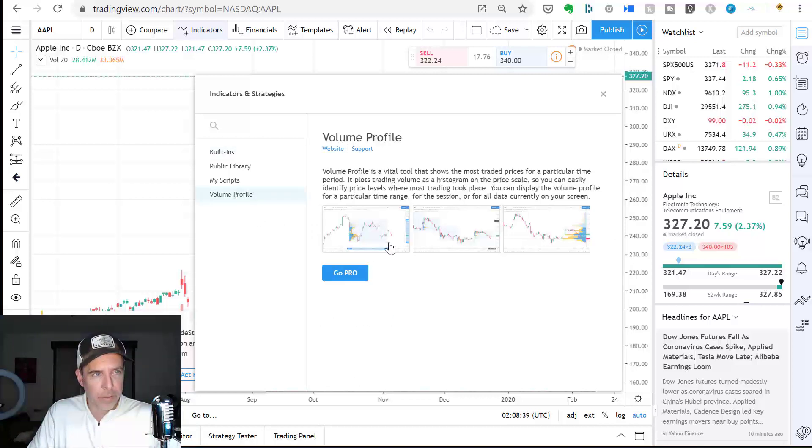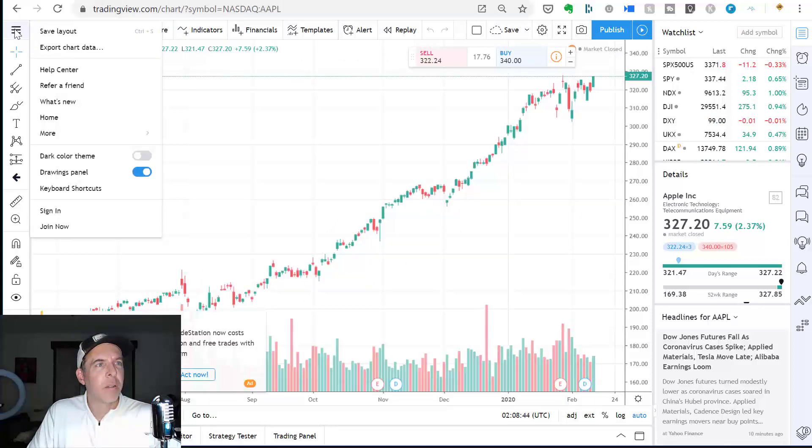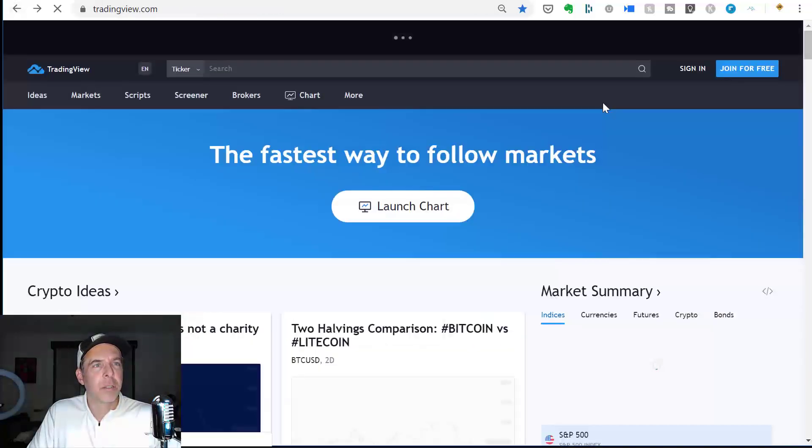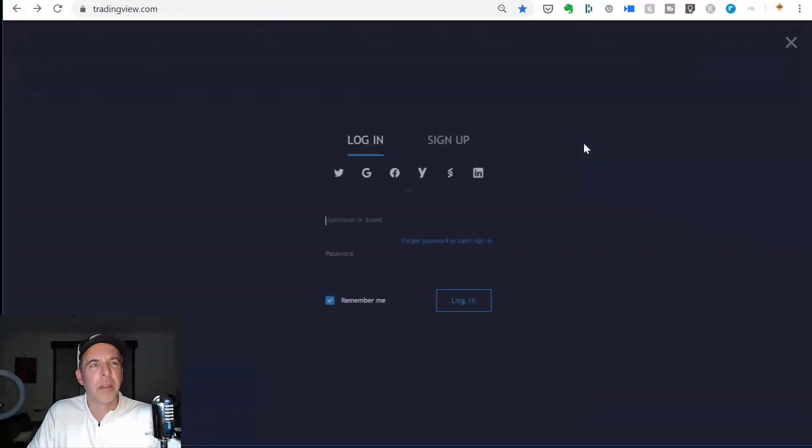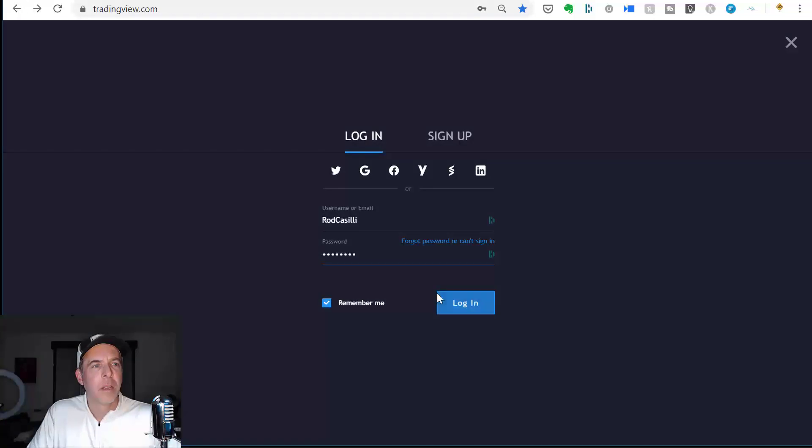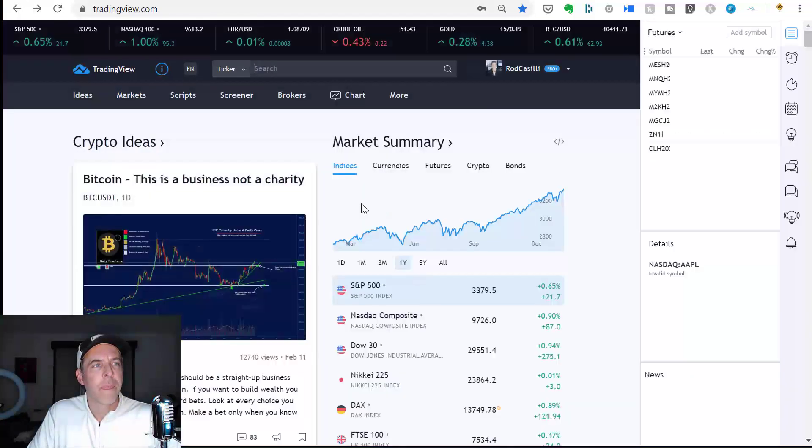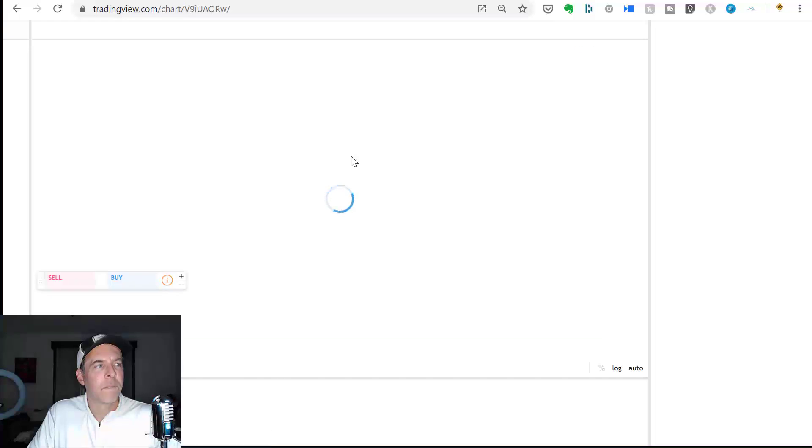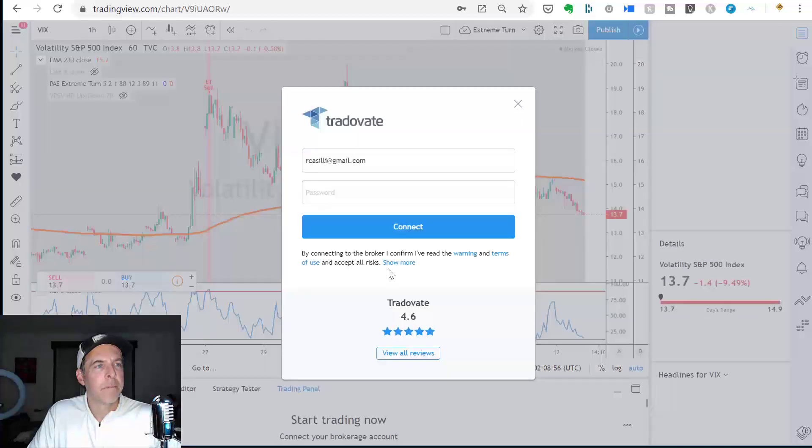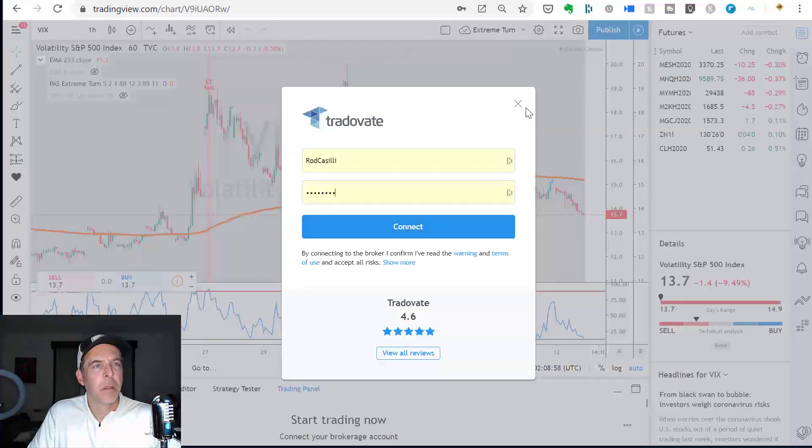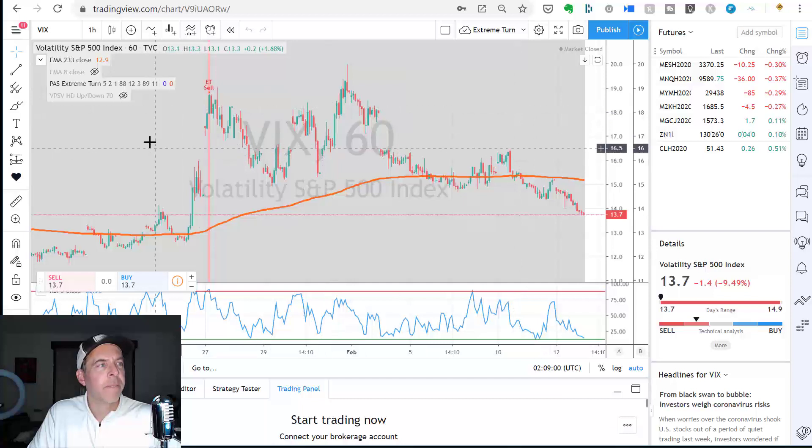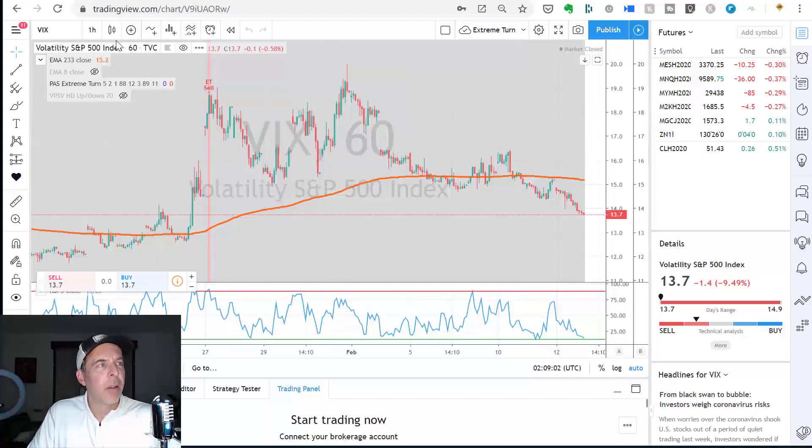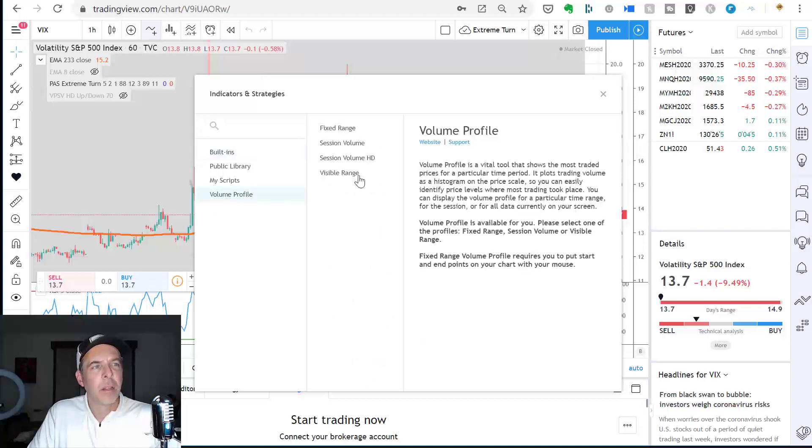However, if you want to put the volume profile on there, you do have to have a pro account. So, I actually have a pro account. Let me see how I log in here. I think I just go back here, and I'm going to sign in, and let me log in real quick. I'll go to a chart. Okay, I do not want to connect to TradeStation.